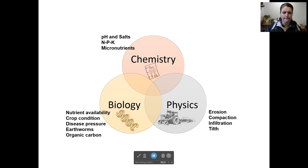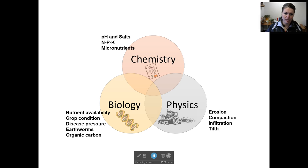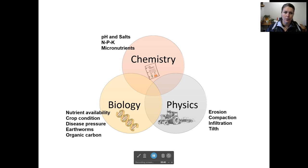One thing to keep in mind when we're talking about soil, there are a lot of different factors. Chemistry is an important part of managing soil, as is biology and physics. When it comes to soil testing, what we're specifically talking about is the chemistry of the soil. So we're looking at the pH or the acidity, the salt content, your macronutrients — nitrogen, phosphorus, and potassium — and the micronutrients.